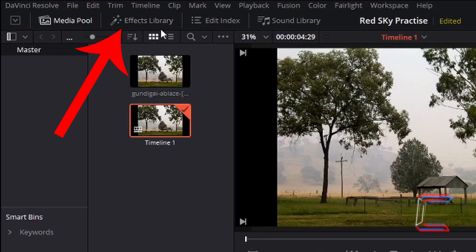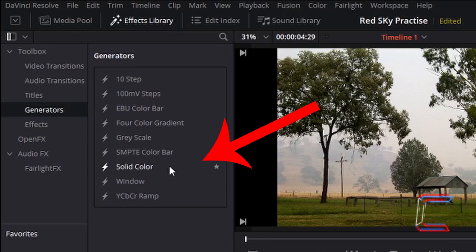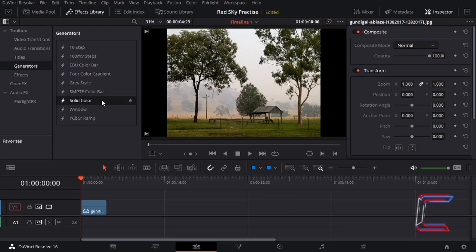Go to effects library. Left-click once. Underneath toolbox select generators and left-click and hold your mouse button down on solid color. Drag your mouse cursor to the timeline above the original clip that you inserted.